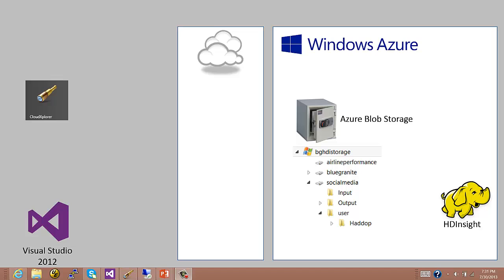First we need to get data into the cloud. We can land data in Azure in a number of different ways and we can put it in some different places. The preferred data storage location for HD Insight on Azure is the Azure Storage Vault which runs on top of the Azure Blob Storage. This is a very cost-effective place to put data and has been highly optimized to work efficiently with HD Insight. There are a number of ways to get this data into the cloud.